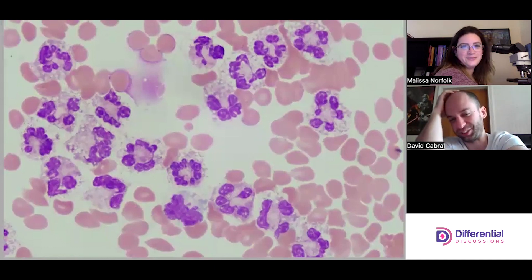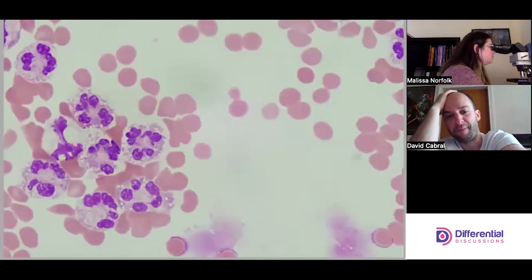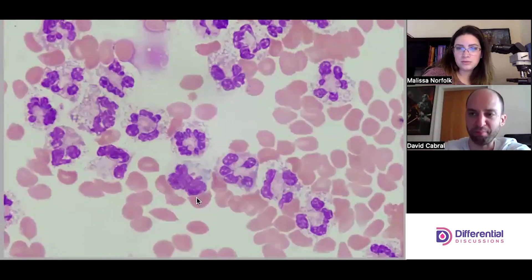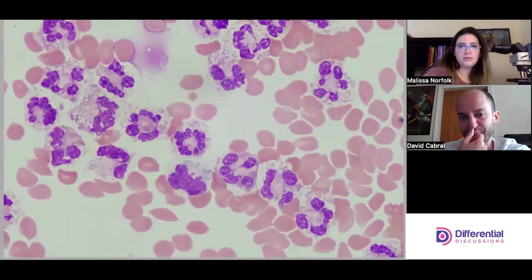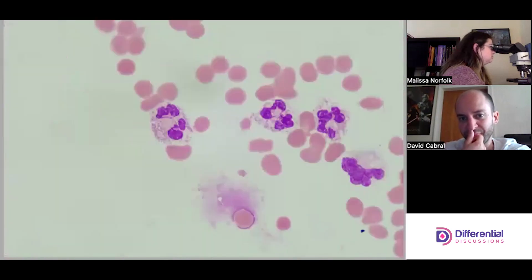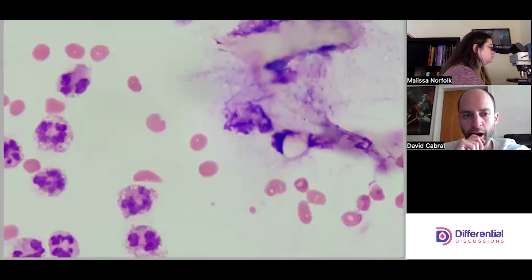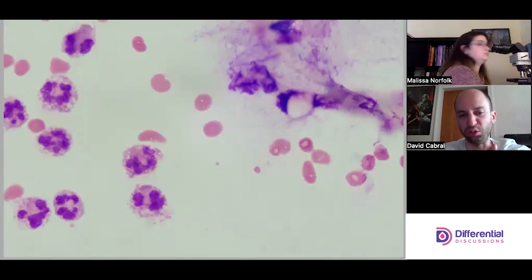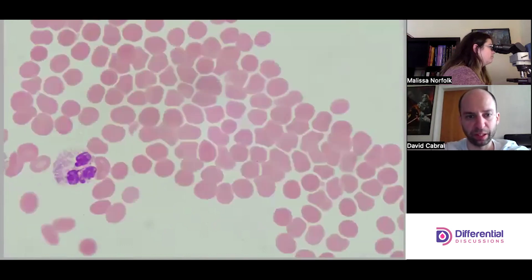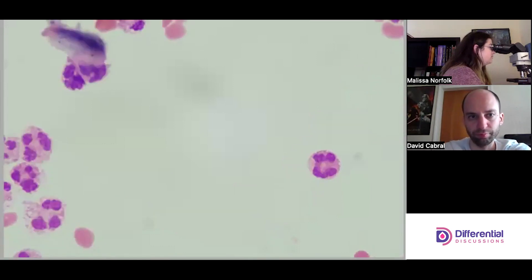Really just lots of neutrophils here, and perhaps the occasional monocyte or macrophage. There are quite a bit of vacuoles but they're all nicely round. I don't see any organisms — no bacteria or yeast.